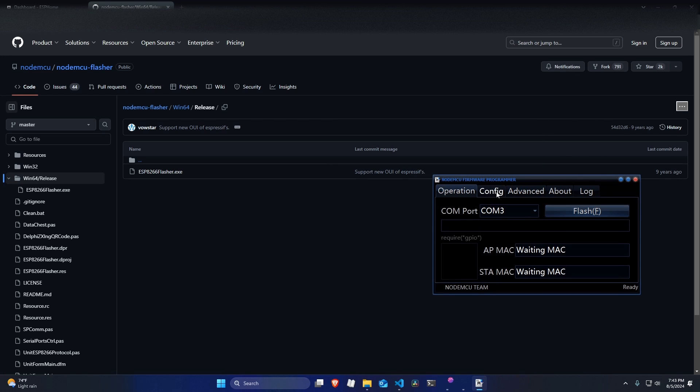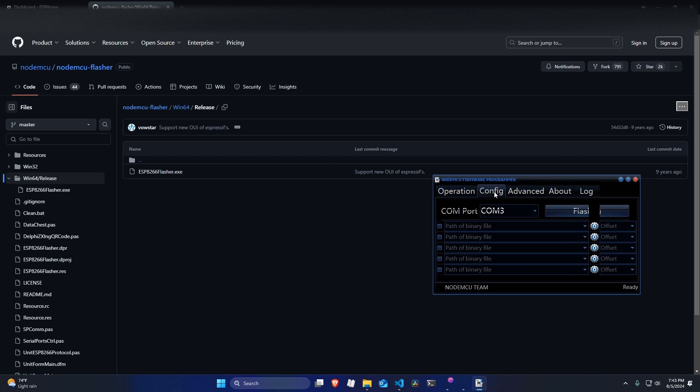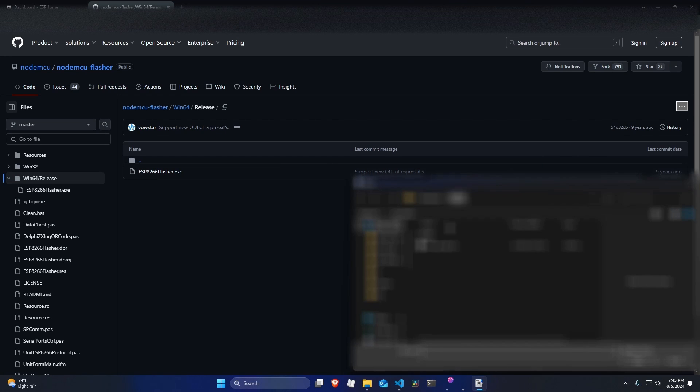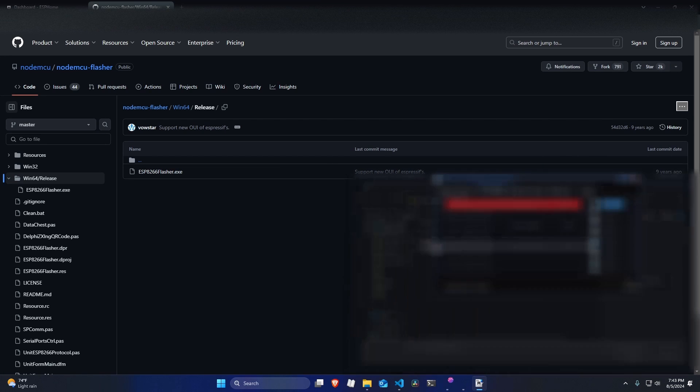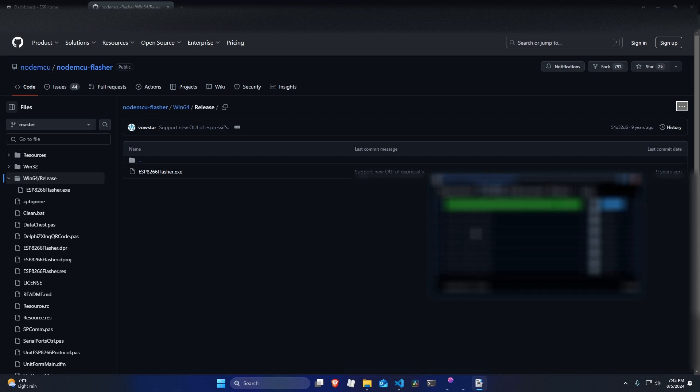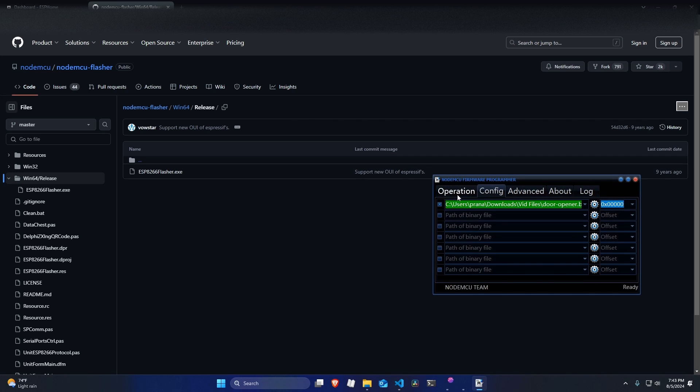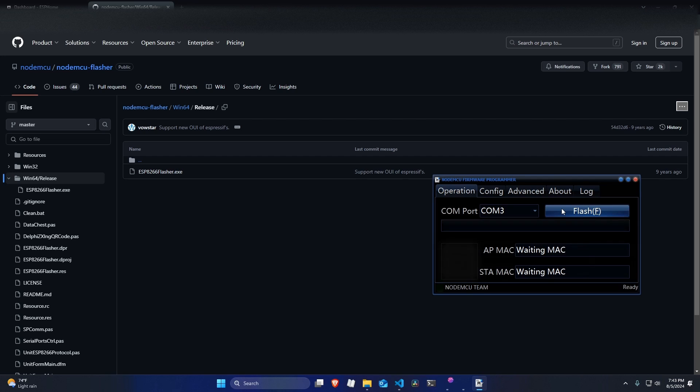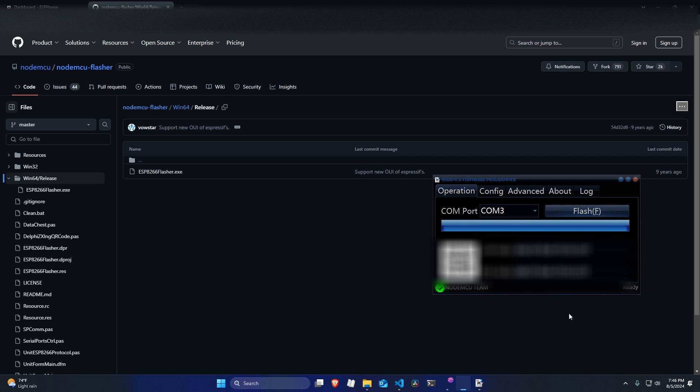And in this tool, what you'll need to do is go to config, click on the settings icon, and then select your binary file. Once that's done, you just need to go into operation and make sure the correct port is selected. Just click flash. Alright, and now the flashing is complete.